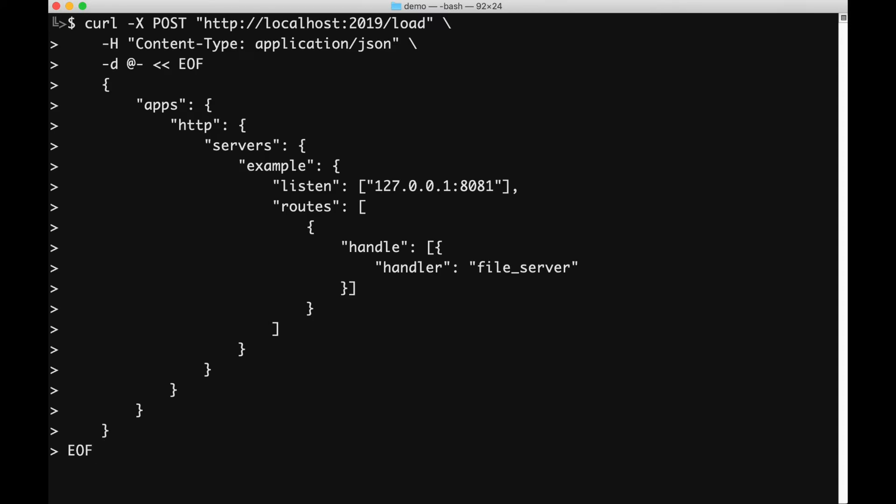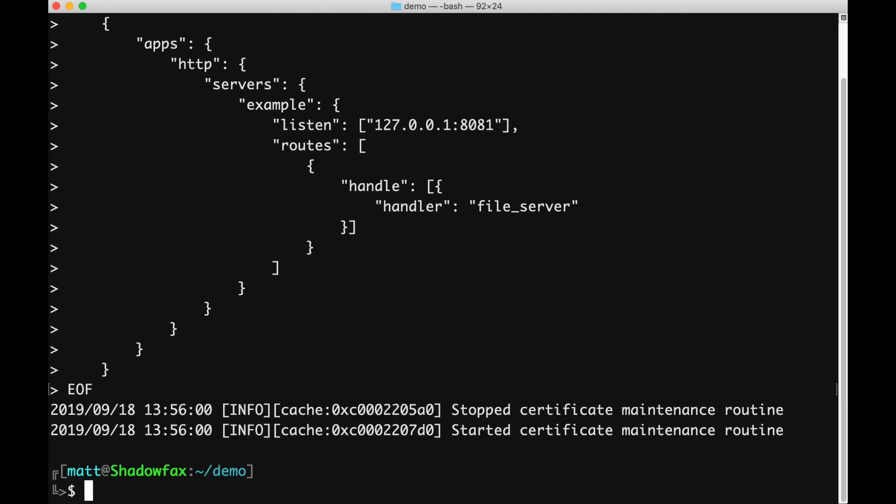Here's the new configuration. You can see I've changed the port number and removed the browse parameter. When we post it like before, the changes take effect immediately with zero downtime.